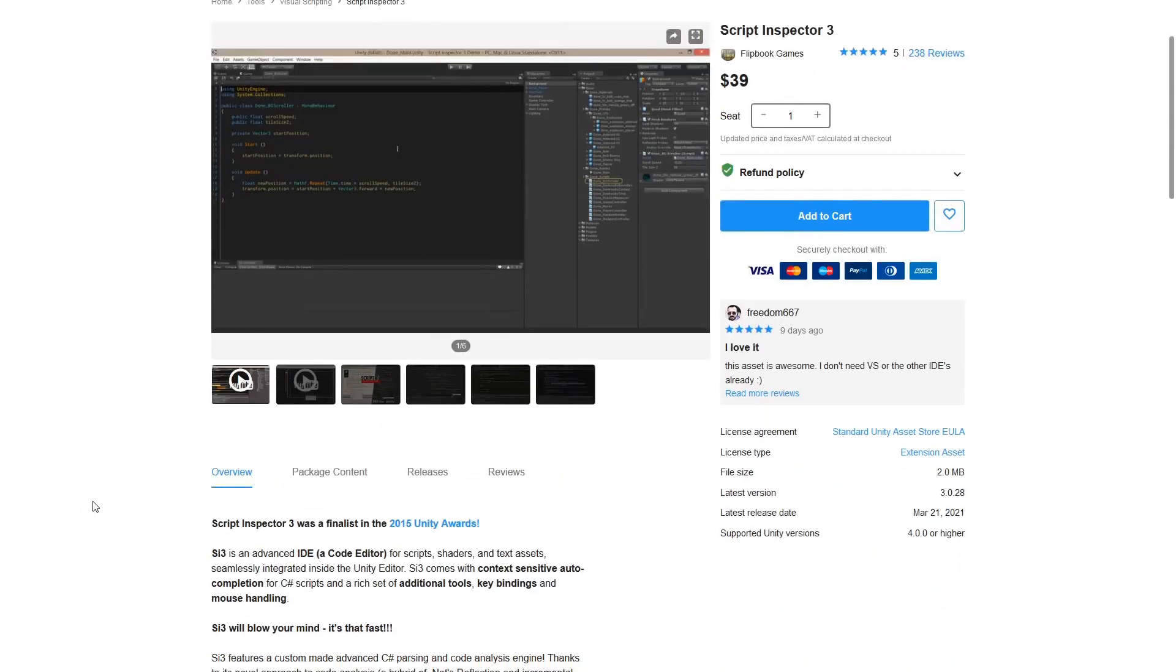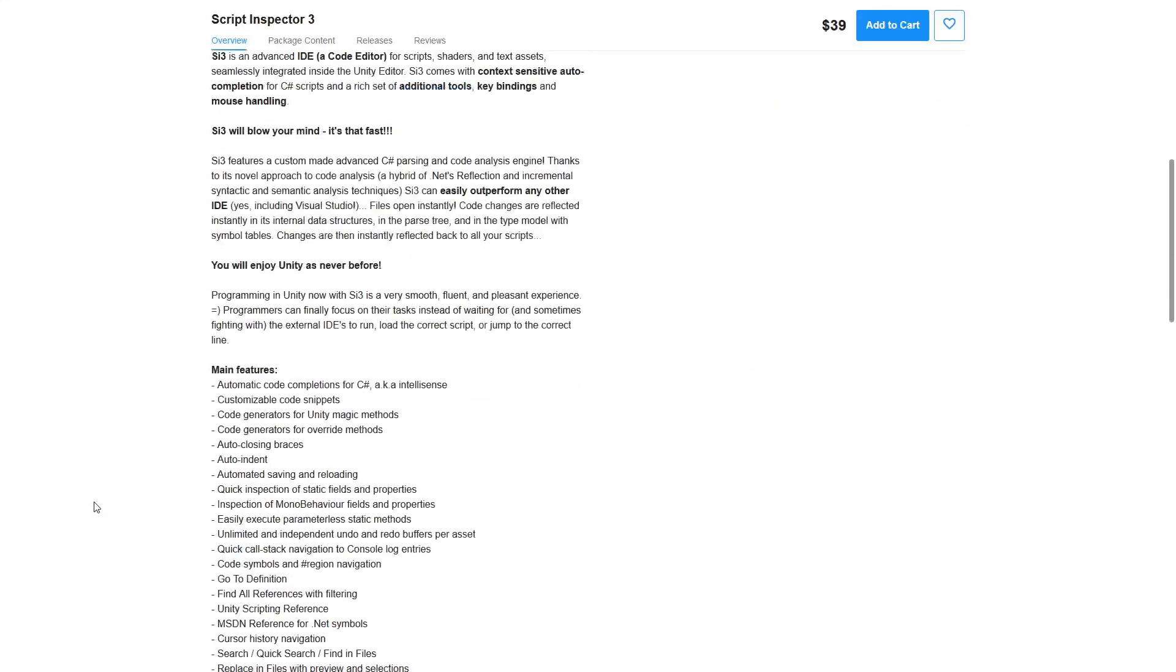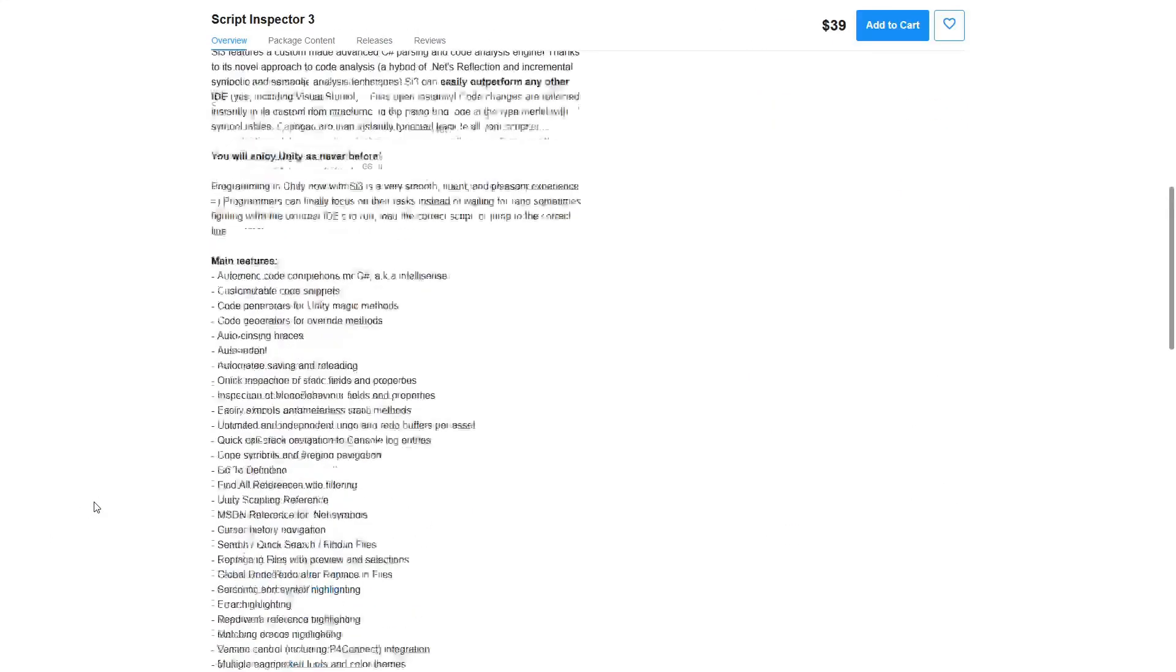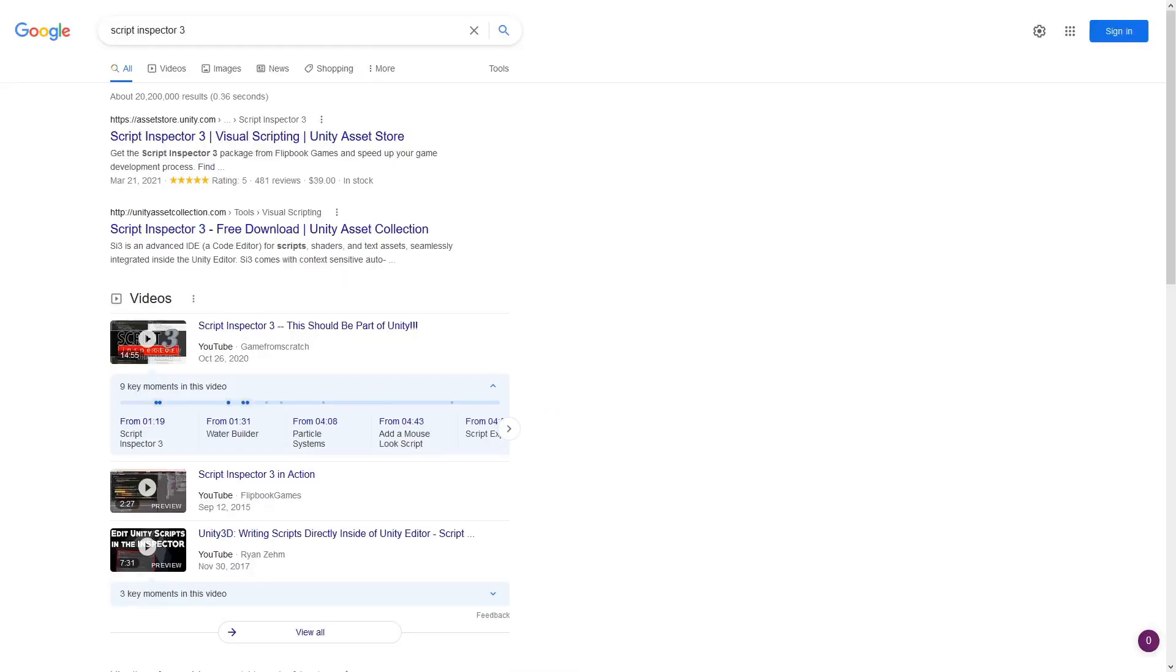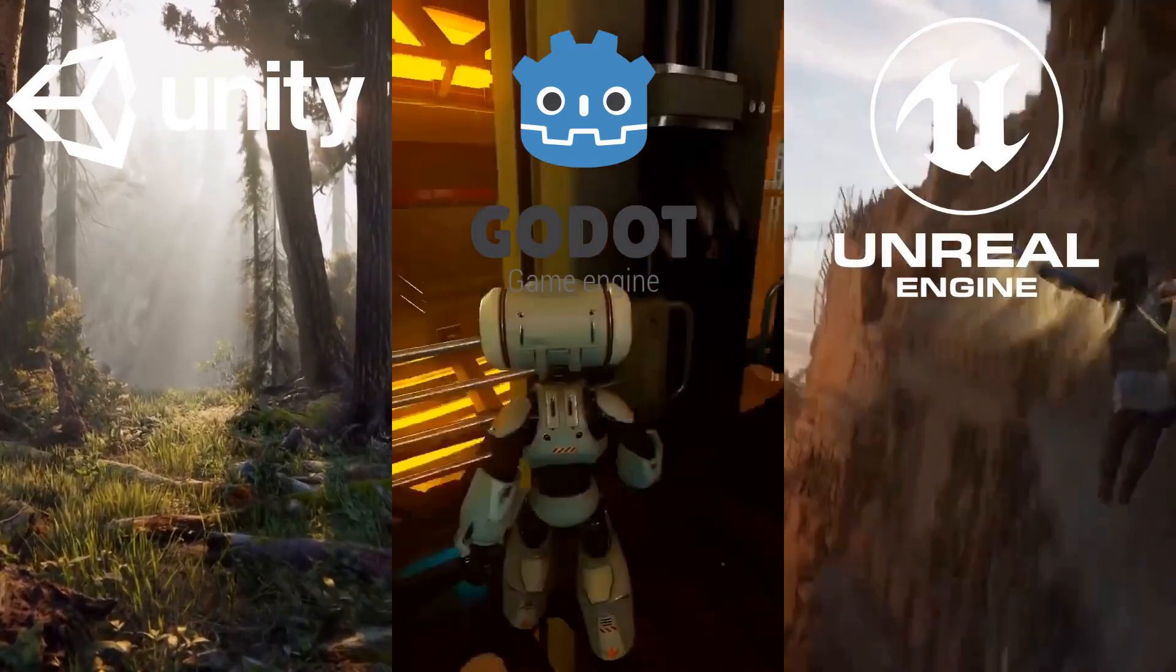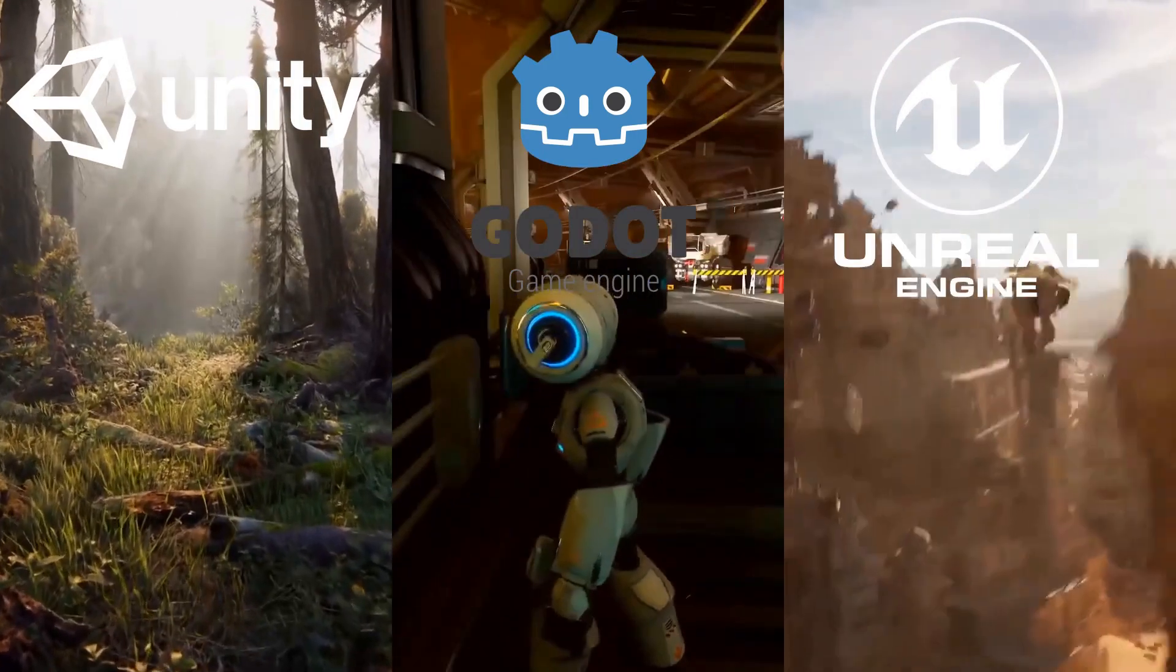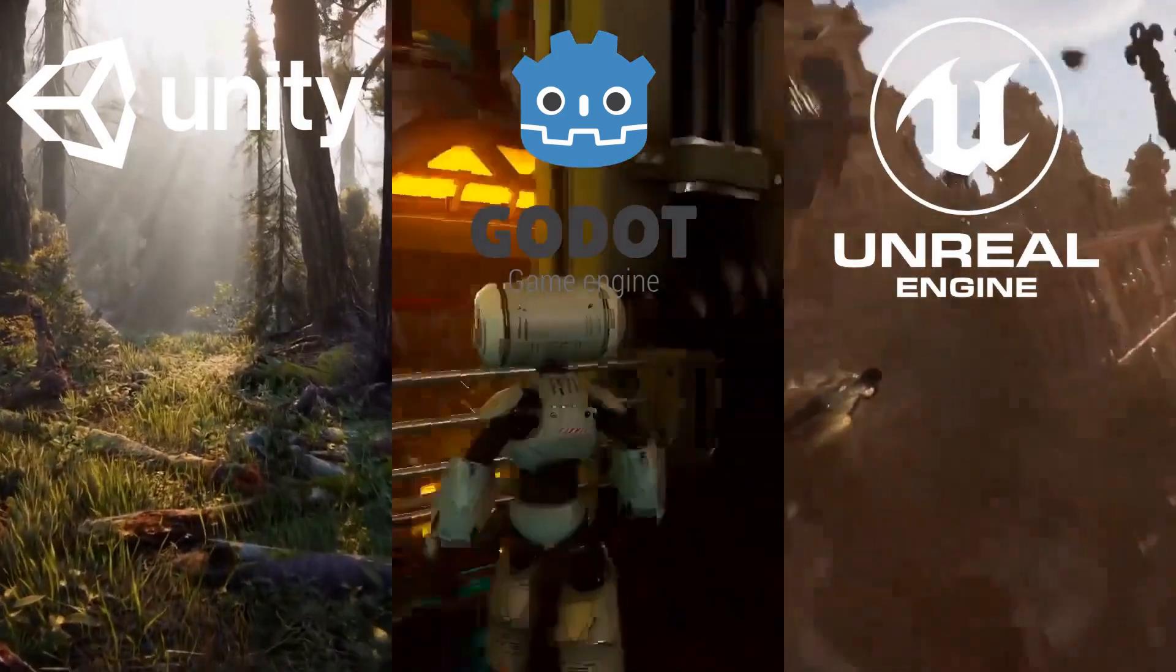I'm using Script Inspector 3, which basically adds an IDE directly into Unity. I got it in a bundle, so it only cost me a couple of dollars, and it works pretty well for me. Of course, your experience will vary depending on which IDE you end up choosing. So that wraps up my comparison of the programming languages in Unity, Unreal, and Godot.